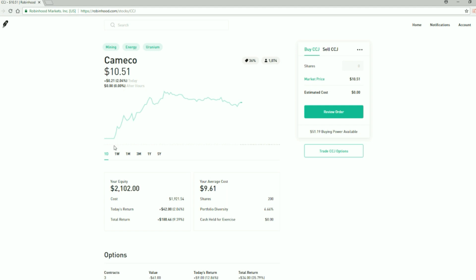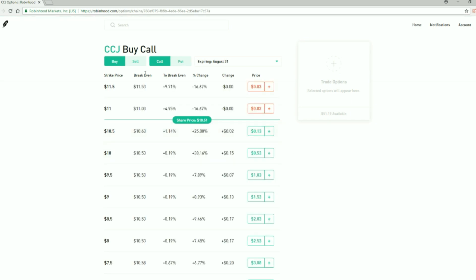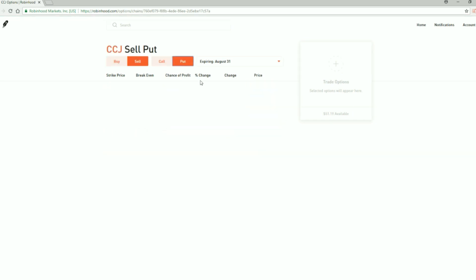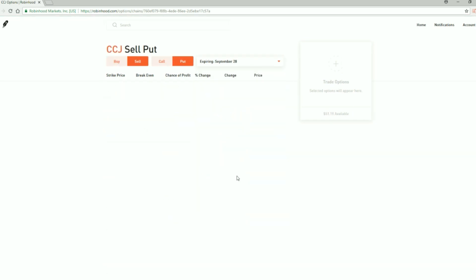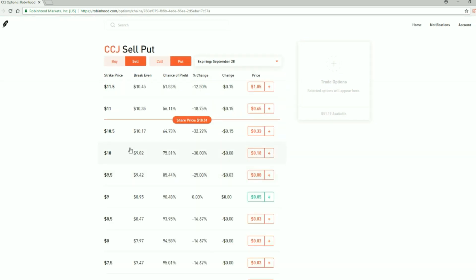Cameco got a pop up 21 cents. Let's take a look at the trade that I was looking at, September 28th, $10. Not as good, actually it popped up a little bit. It was down to 15 cents, so I might still trigger that because that's a percent and a half over the month.